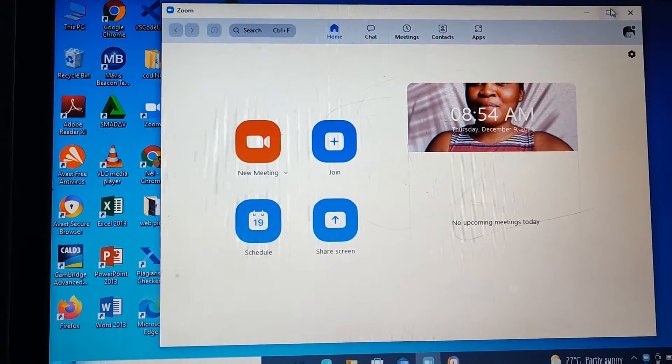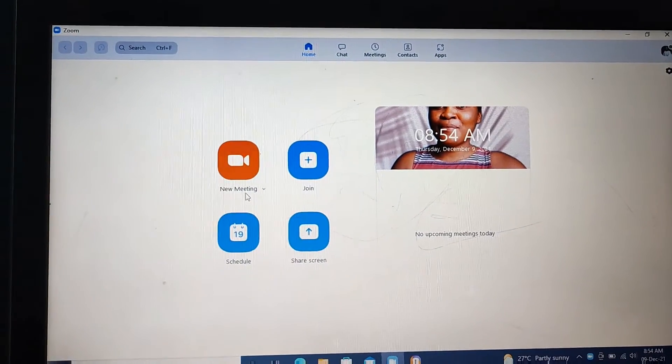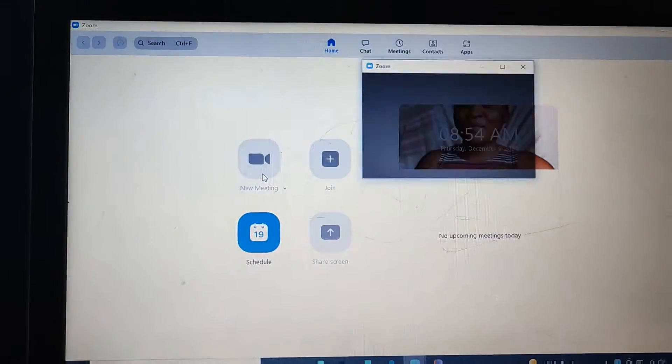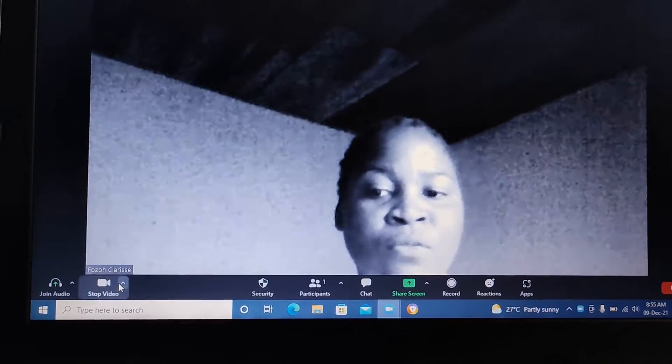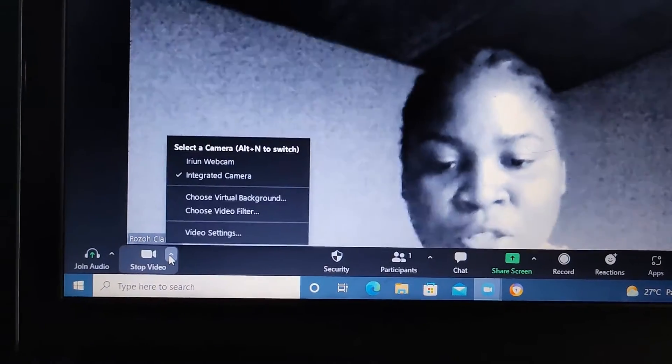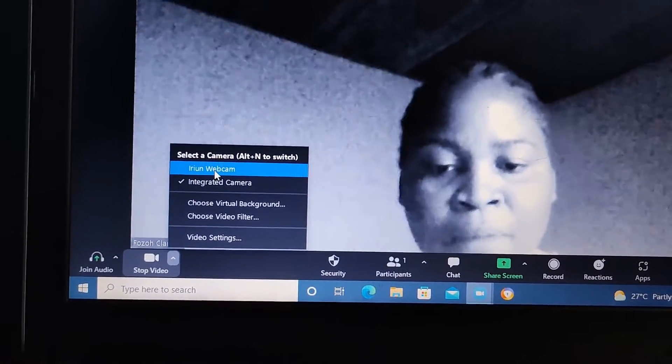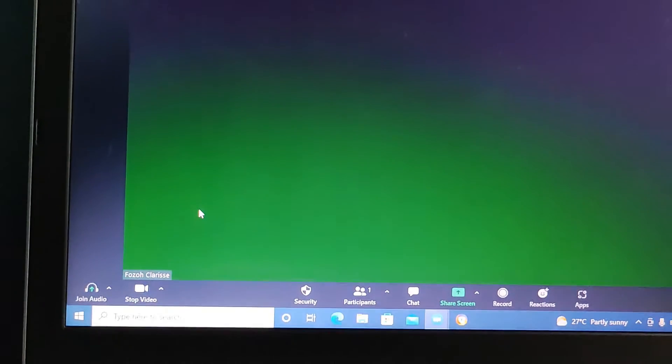Now this is my Zoom interface. To start a meeting, just come here where it says New Meeting and click here. My laptop webcam isn't great, so I usually use my phone as a webcam. I have a video that shows you how to do that. You can come here where it says Stop Video, click on irium Webcam, and you're going to integrate it.